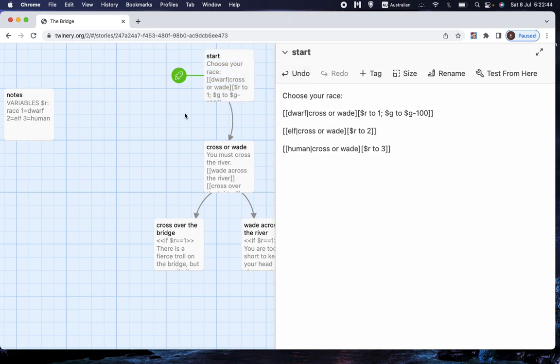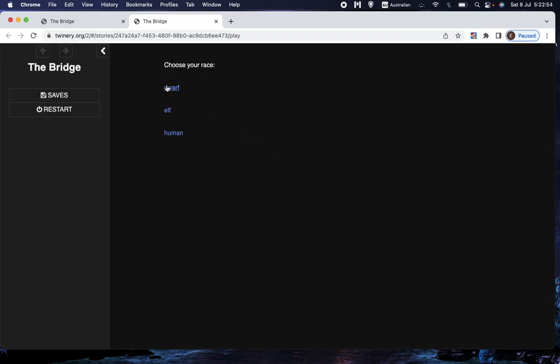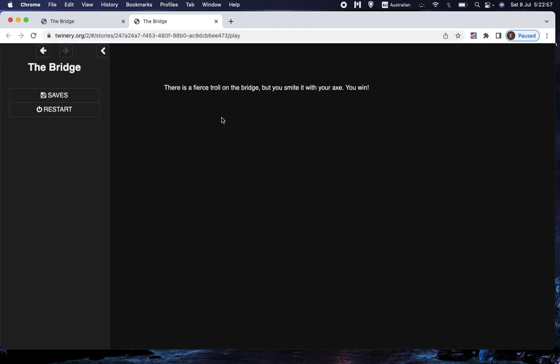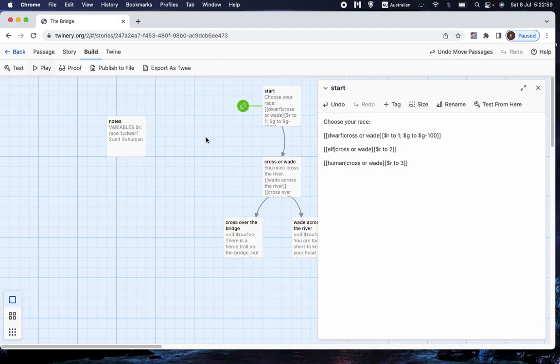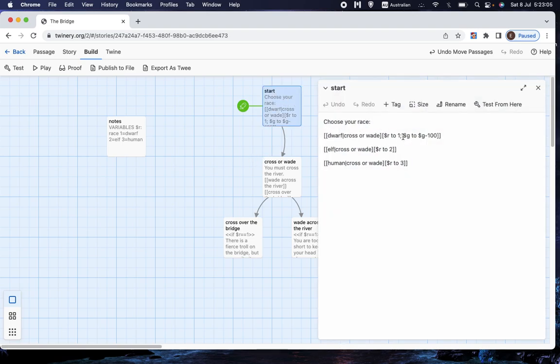So, of course, that won't have any real effect because we're not using g. But we can see that if we choose to play, that works fine. So, that is how we, actually, I'll get rid of, sorry. I'll get rid of g to g minus 100.